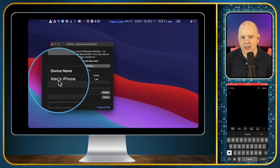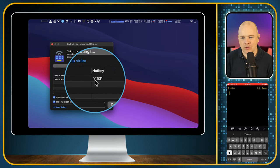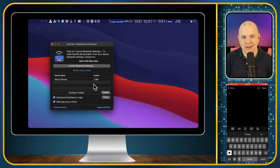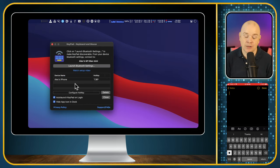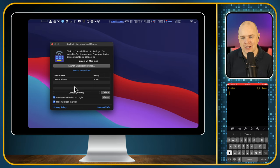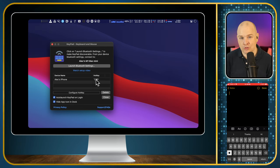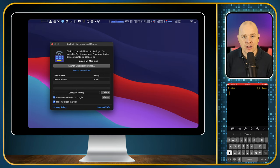You can see that I've just got my iPhone, Alec's iPhone, and I've got a hotkey assigned to it. So if I want to toggle between my phone and my keyboard and my Mac that the keyboard is controlling, then I just press that hotkey. And of course, I've actually programmed that into my Stream Deck.